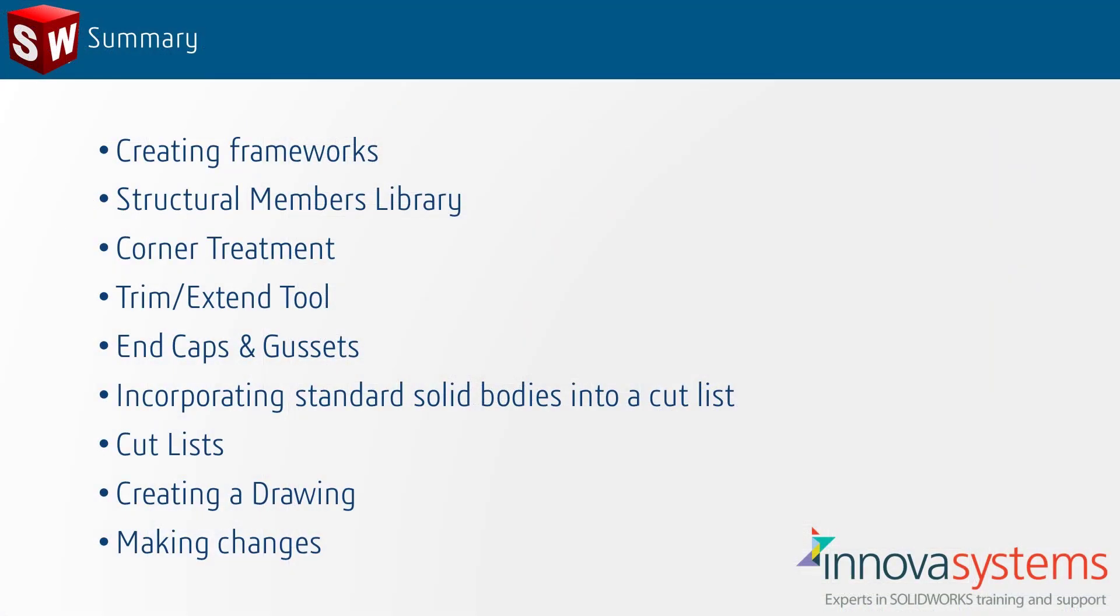So, to summarize, we have created the framework of our pallet dispenser using the structural members library in SOLIDWORKS. We've applied corner treatments both inside structural members command and outside using the trim and extend tool. We've applied some end caps and gussets to the model to strengthen and finalize it. And we've also incorporated some solid bodies.